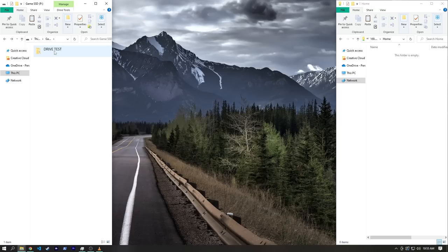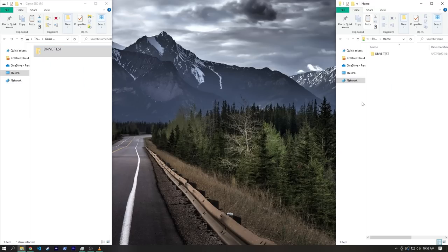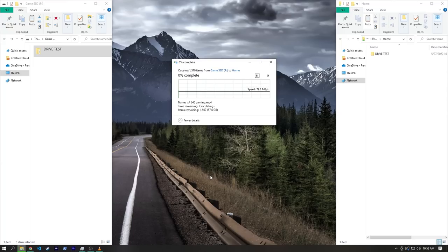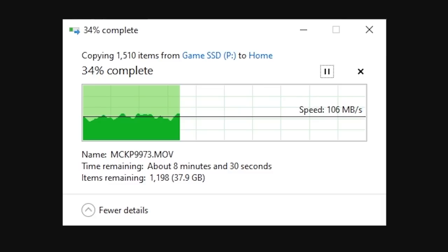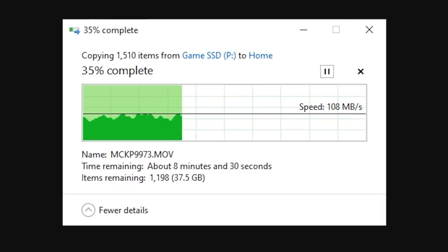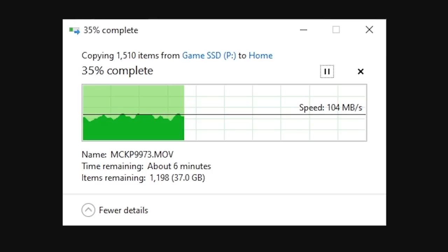To test transfer speeds, I decided to do a somewhat real world test, and copied about 58 gigabytes worth of various files over to the drive store from an SSD on my main PC. With writes, we don't really see the 2.5 gigabit connection being taken advantage of, with speeds rarely getting above 115 megabytes per second.